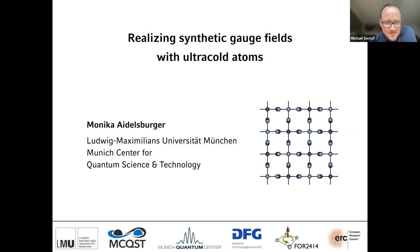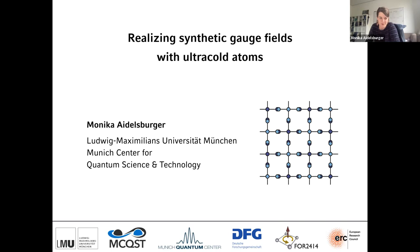We're back for the second lecture of today, given by Monika Edelsburger, who is going to tell us about realizing synthetic gauge fields with ultra-cold atoms. Thank you very much. After the great lecture by Anusha, my plan is to tell you a little bit about applications of these things for cold atoms.